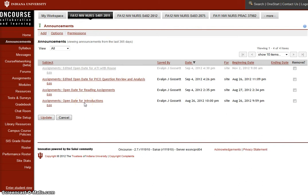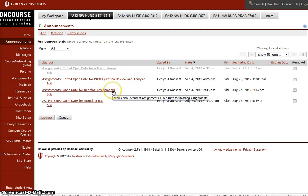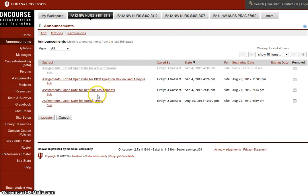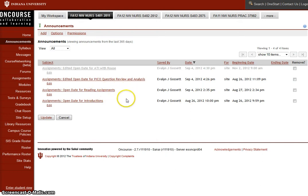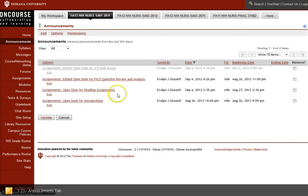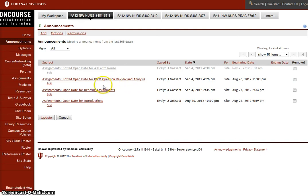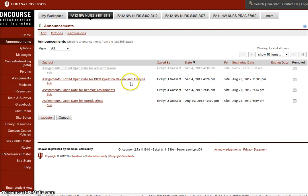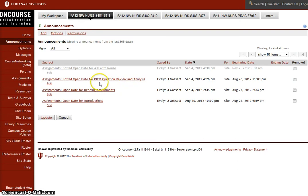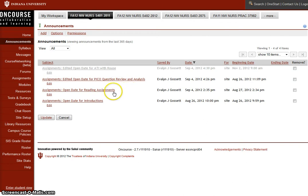We've already completed all the introductions. I posted the reading assignments to the assignments tab because I had some questions about where the reading assignments were. They're on the module, but maybe this way it's not as confusing. The only other thing you should be working with at this time is the PICO question review and analysis. You should be trying to develop your PICO question following your evidence-based practice tutorial and you should also be working towards developing your own question,